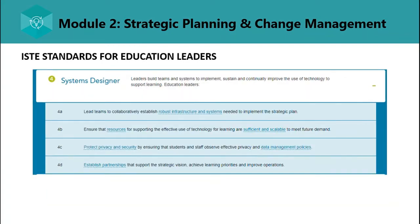The fourth standard is Systems Designer — leaders build teams and systems to implement, sustain, and continually improve the use of technologies to support learning. Leaders must collaboratively establish robust infrastructure and systems needed to implement the strategic plan, ensure resources are sufficient and scalable to meet future demand, protect privacy and security by observing effective privacy and data management policies, and establish partnerships that support the strategic vision, achieve learning priorities, and improve operations.